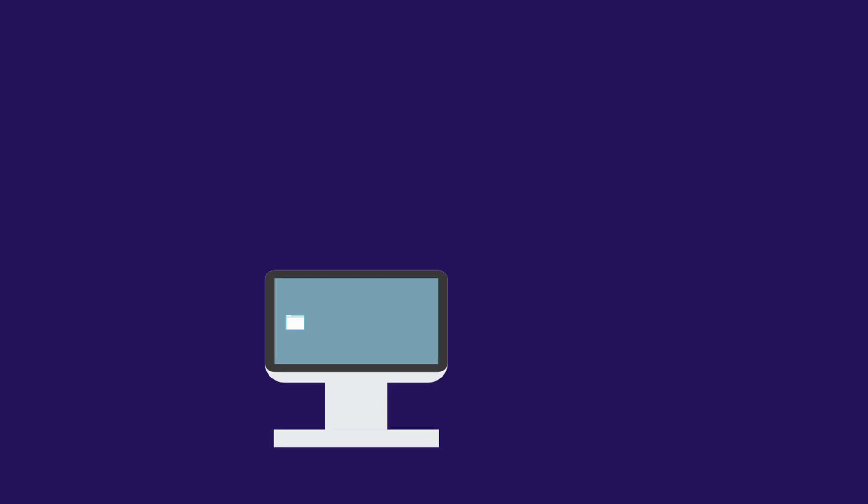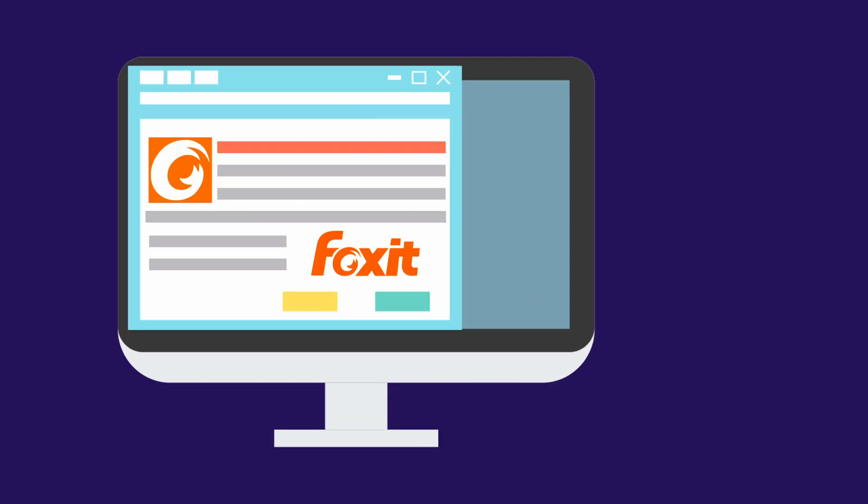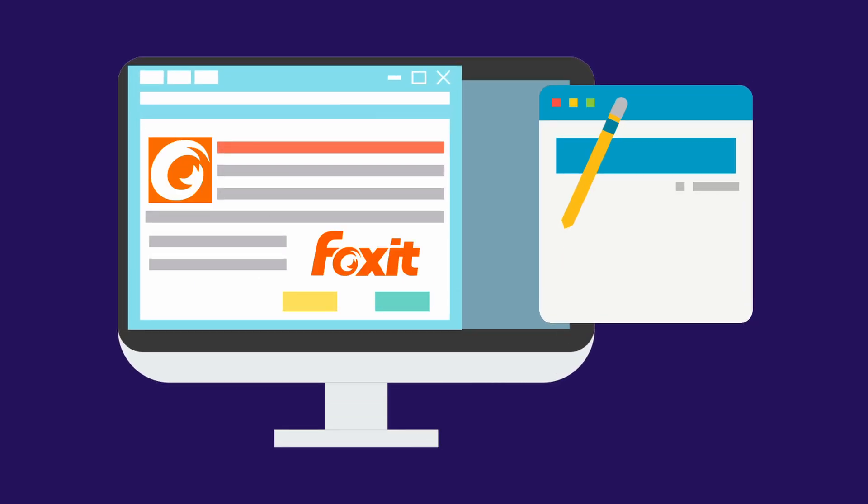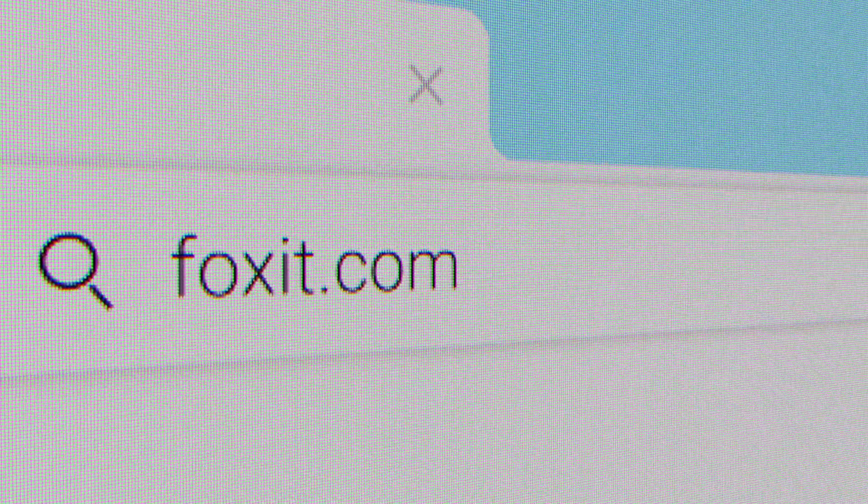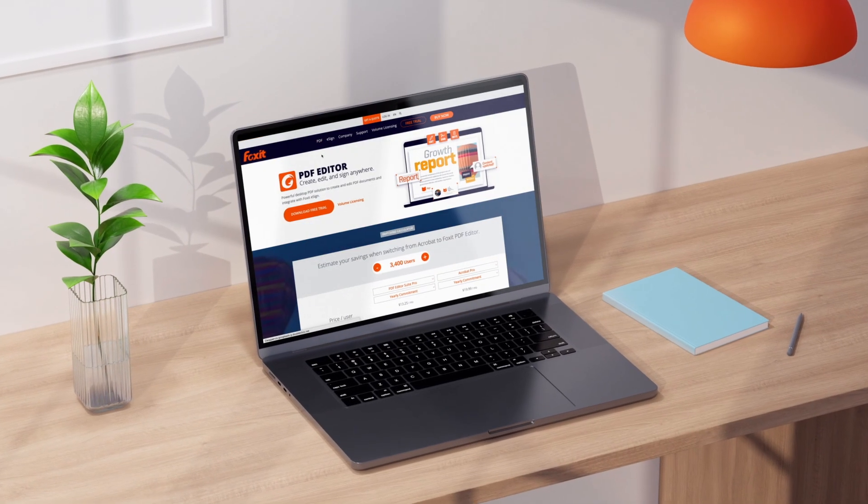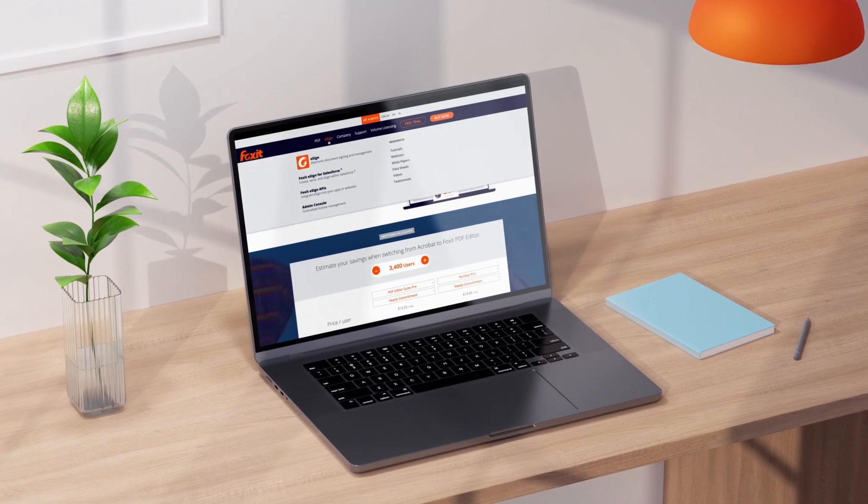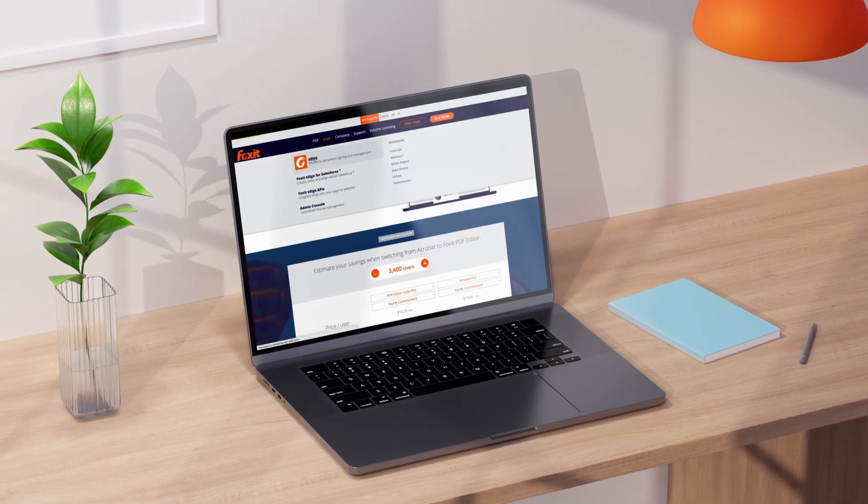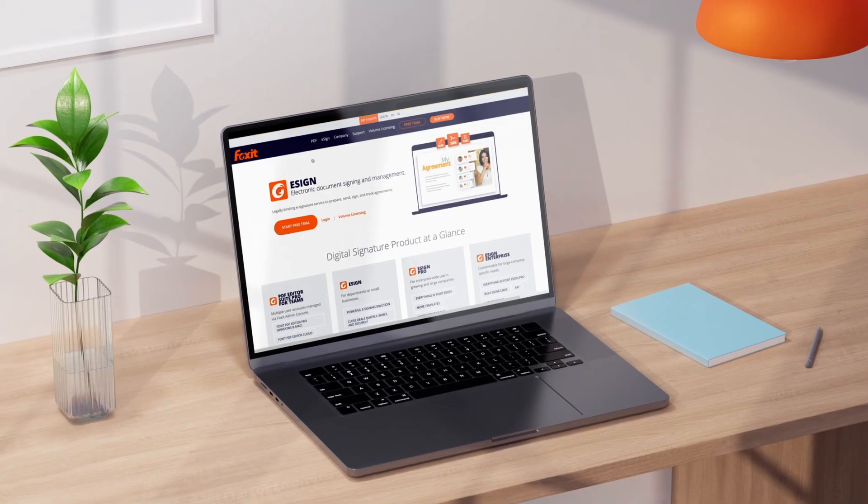Elevate your workflow. Experience the power of integration. Visit Foxit.com today. Foxit eSign and Foxit PDF Editor, where intelligence meets efficiency.